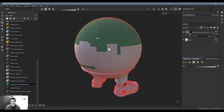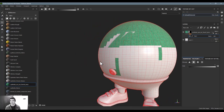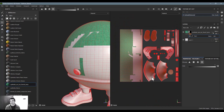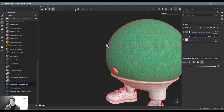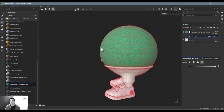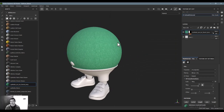Another mode worth knowing — and the reason I covered UV mapping early in this lecture is because it comes up a lot — is the UV chunk fill. In the 2D view, you can see each UV chunk, also called UV islands. If I click this mode and switch to white, it fills in the entire UV chunk at once. You don't have to select each individual polygon. Between geometry selection, painting, polygon fill, and UV chunk fill, you can select pretty much any area you need.